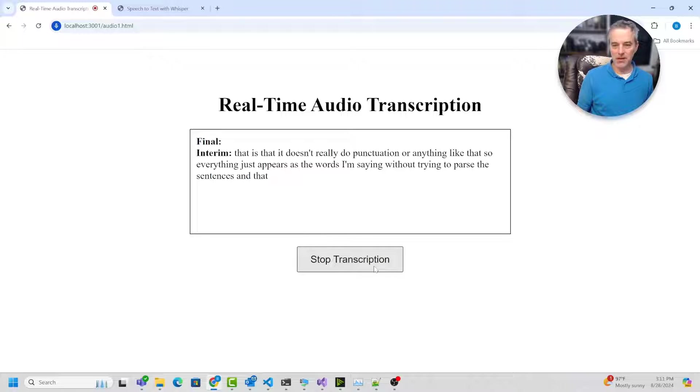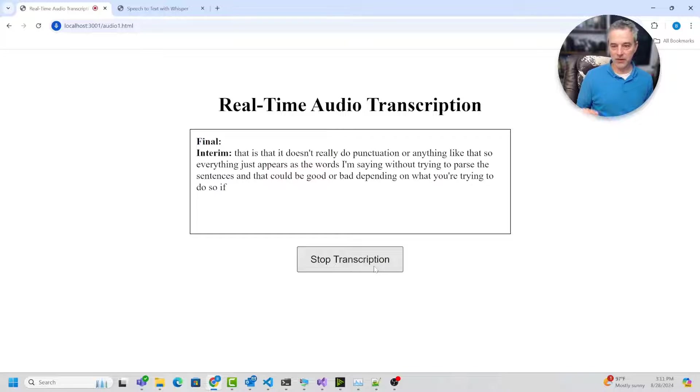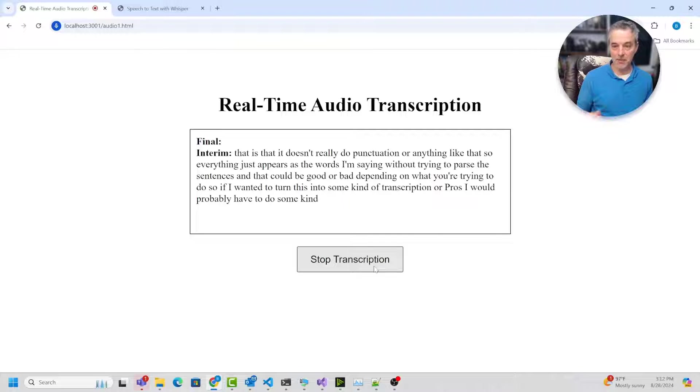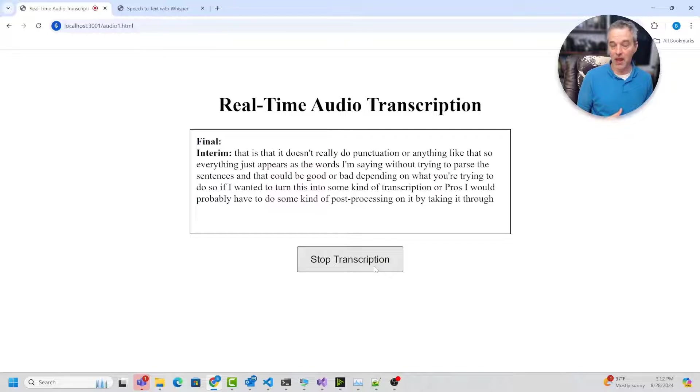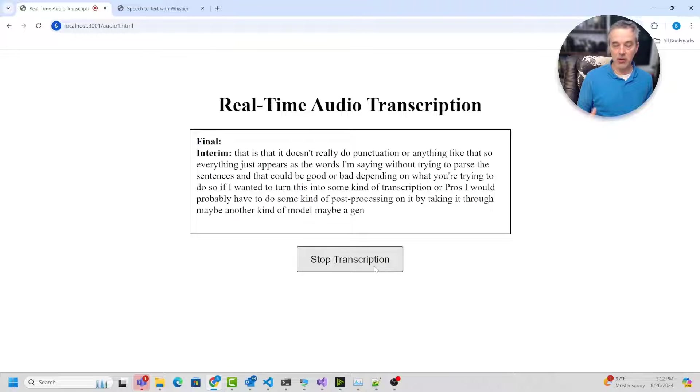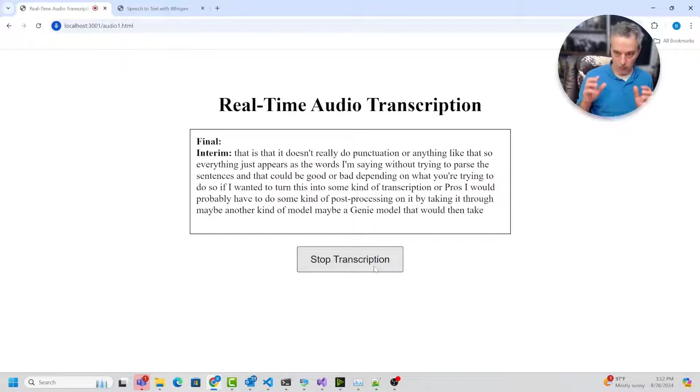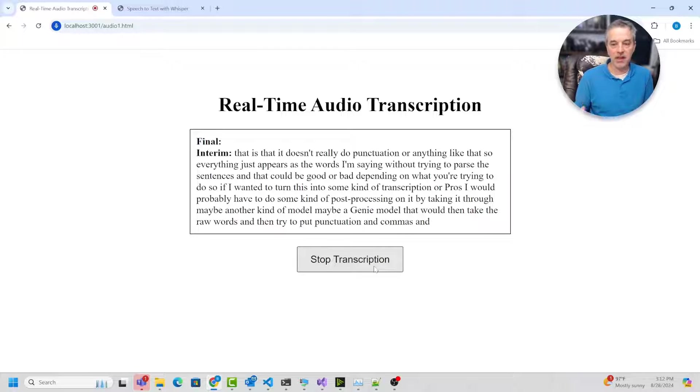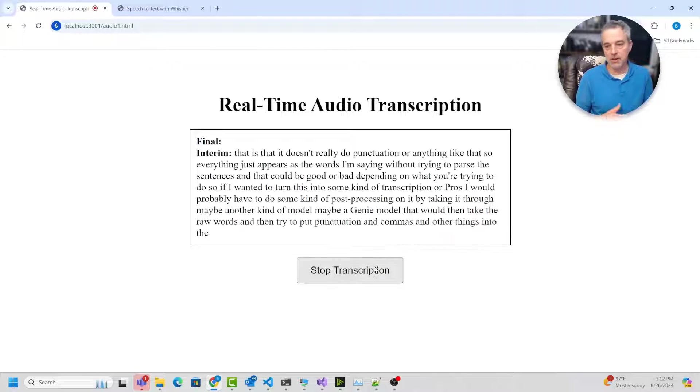And that could be good or bad, depending on what you're trying to do. So if I wanted to turn this into some kind of transcription or prose, I would probably have to do some kind of post processing on it by taking it through maybe another kind of model, maybe a gen AI model that would then take the raw words and then try to put punctuation and commas and other things into the text to make it more readable.